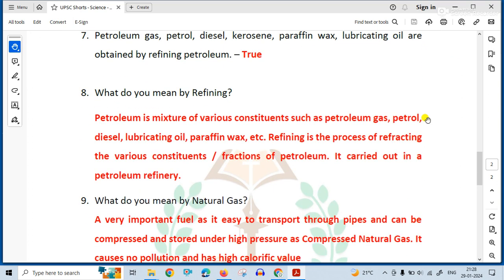What do you mean by refining? Petroleum is a mixture of various constituents such as petroleum gas, petrol, diesel, lubricating oil, paraffin wax, etc. Refining is the process of separating the various constituents or fractions of petroleum. It is carried out in a petroleum refinery.